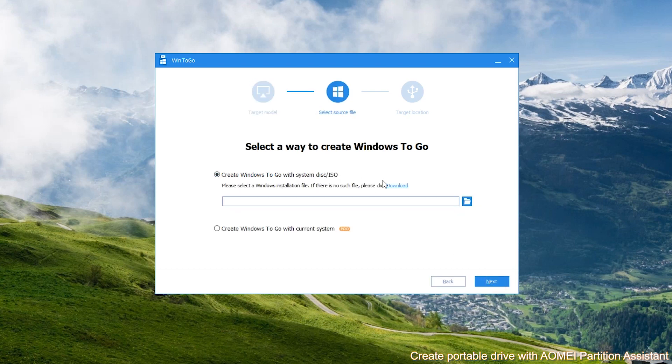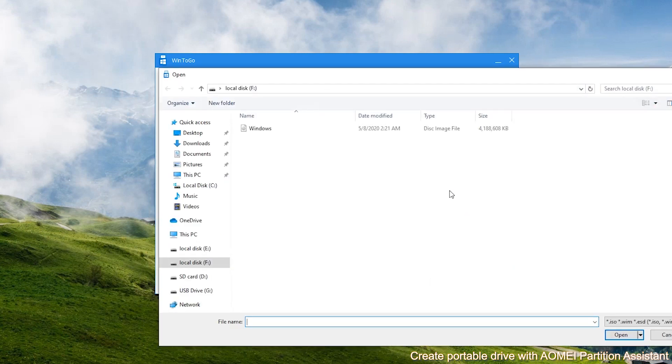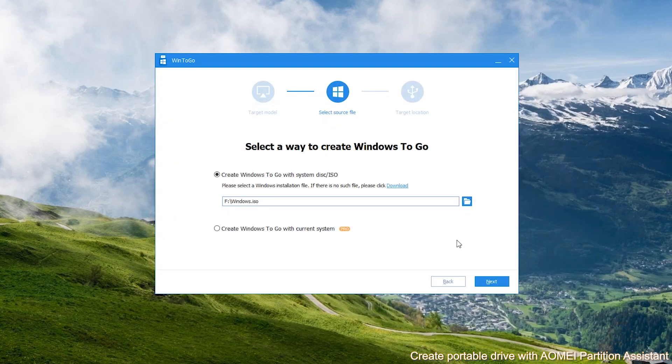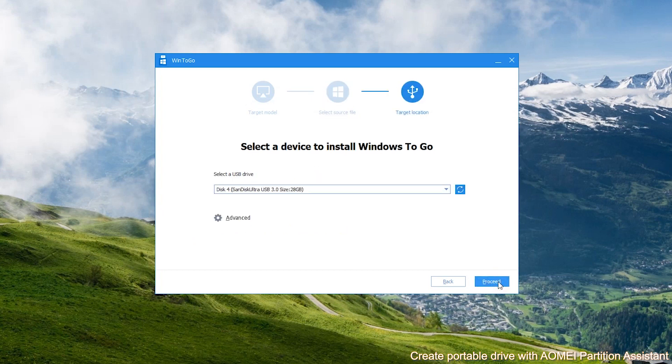Next, choose Create WinToGo with System Disk or ISO. And select the prepared ISO file. Click Next to proceed.